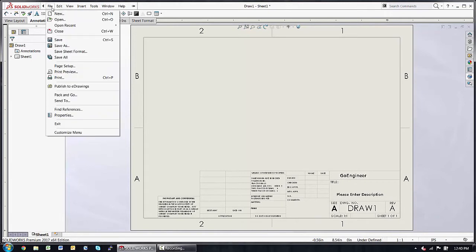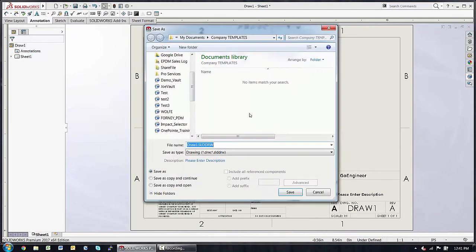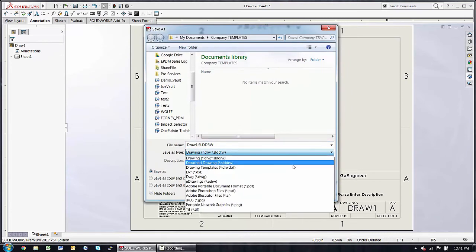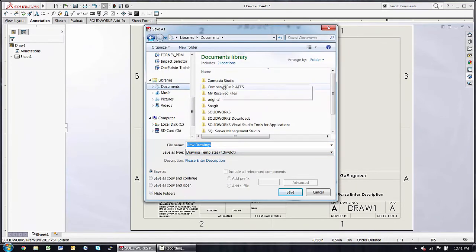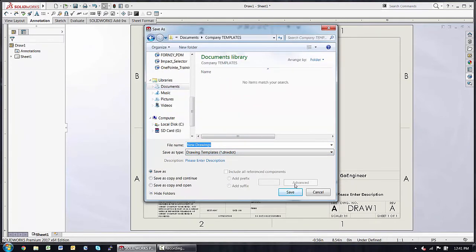I can choose Save As, this time not the sheet format, but a true Save As, and switch the file type to a D-O-T. I'll locate that under my Company Templates.